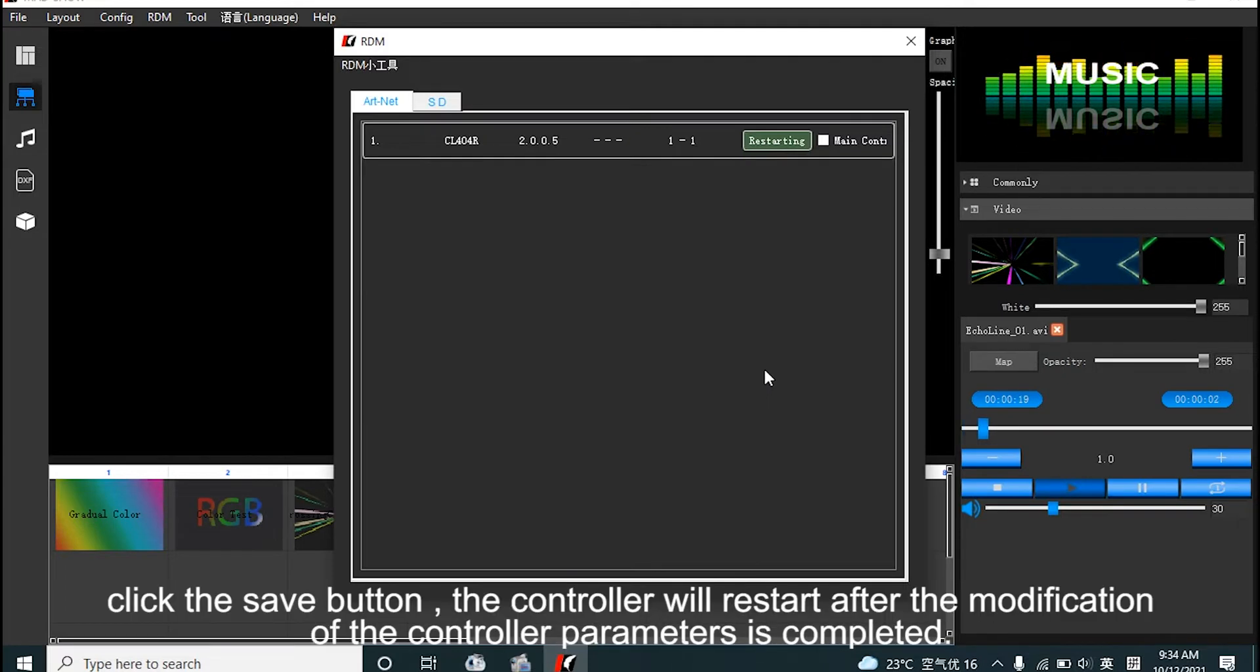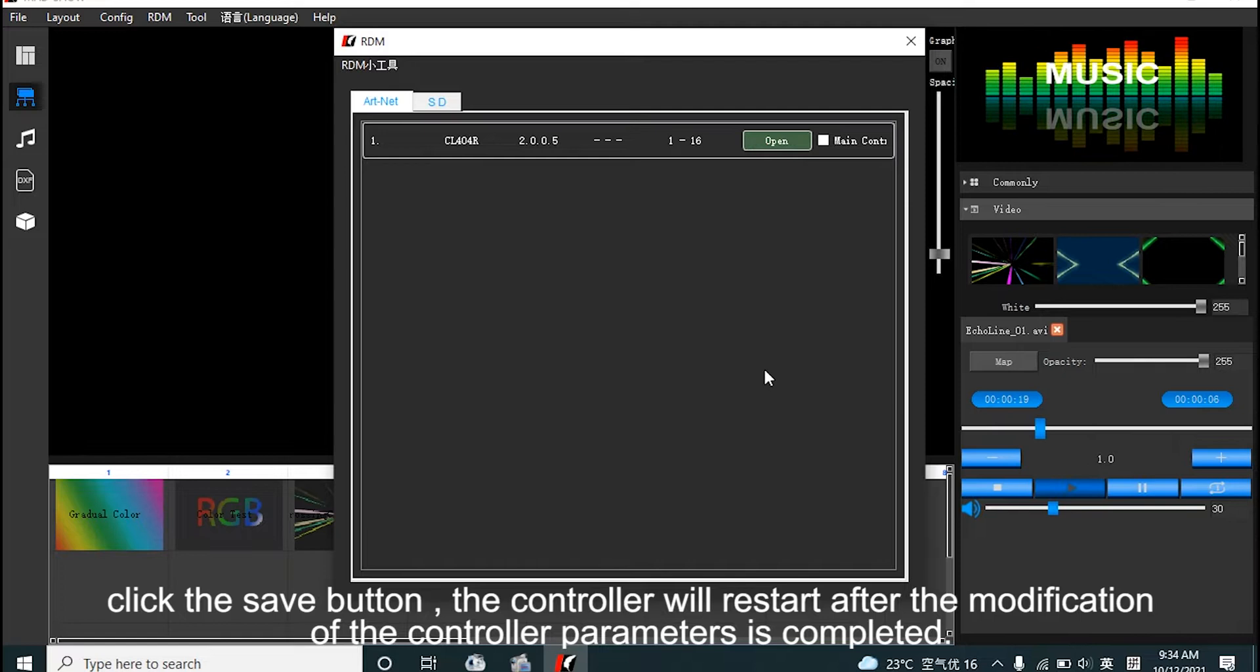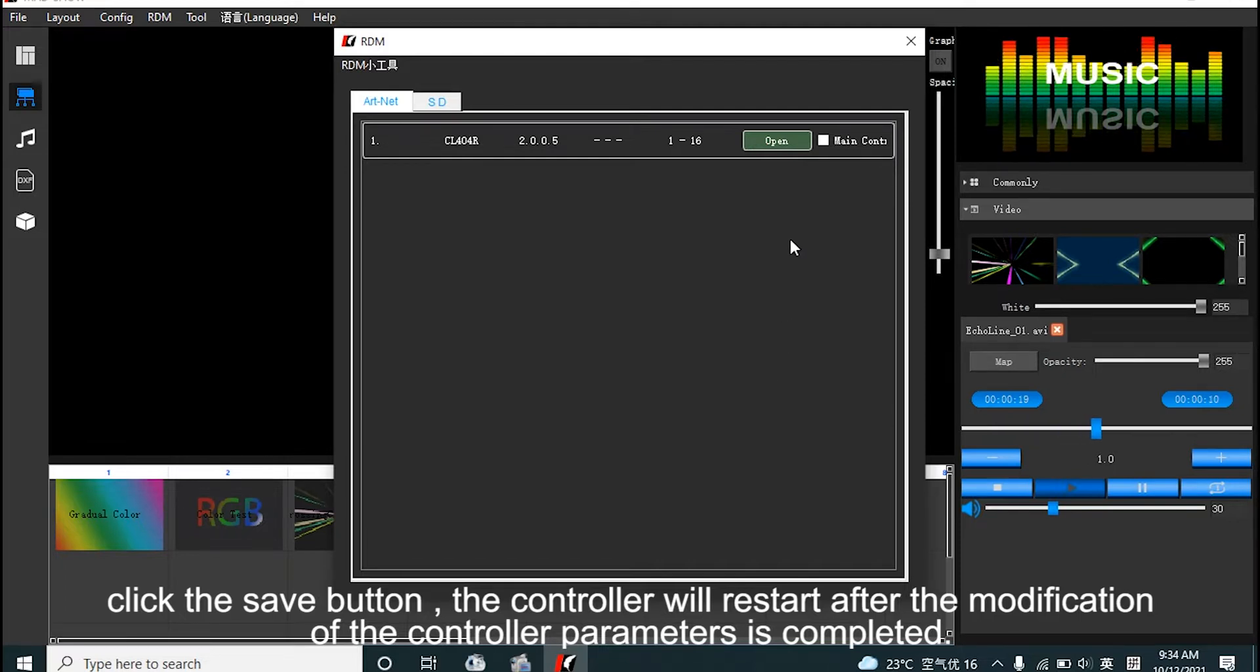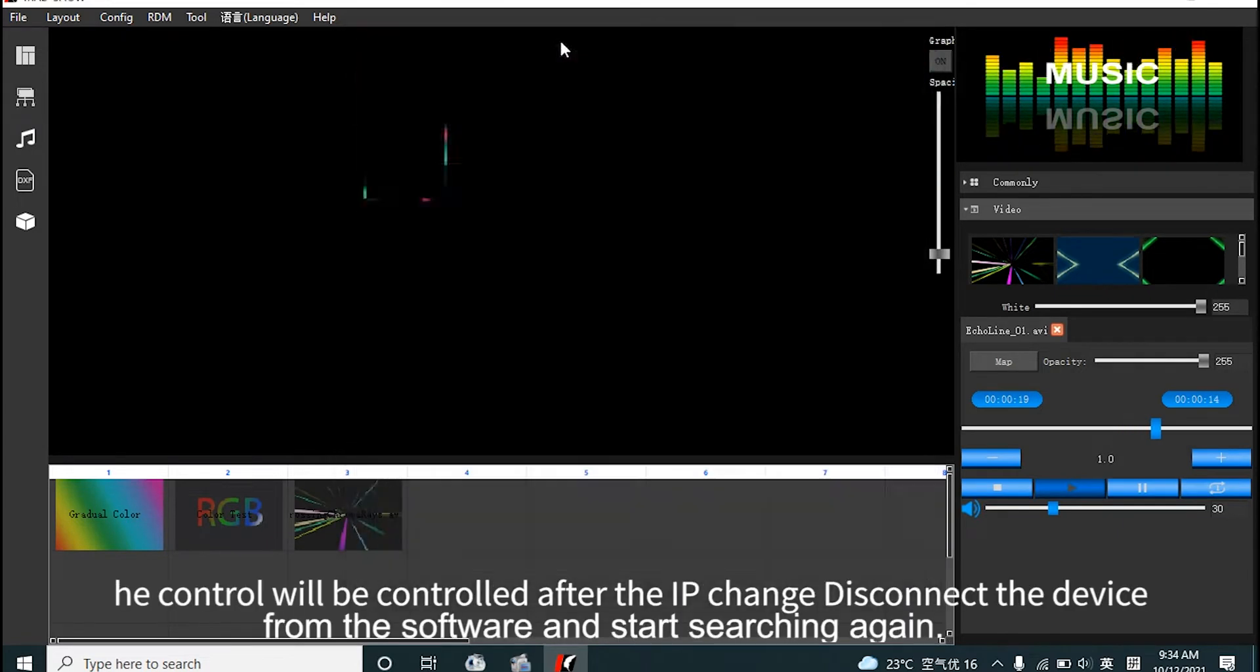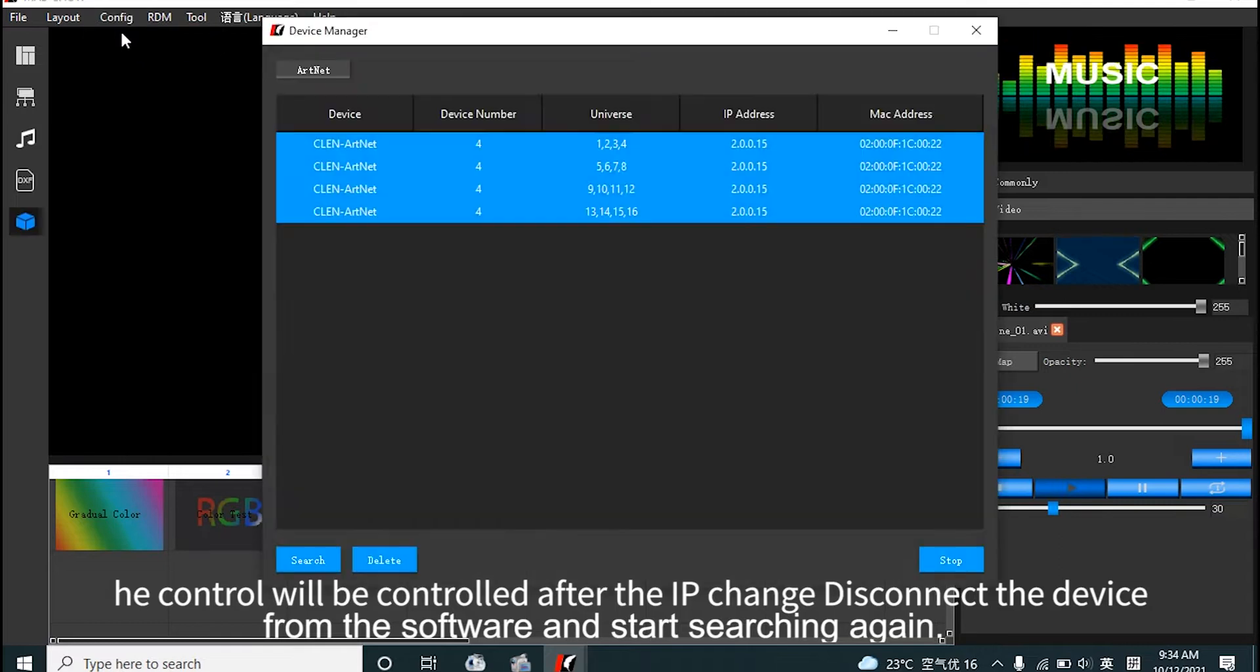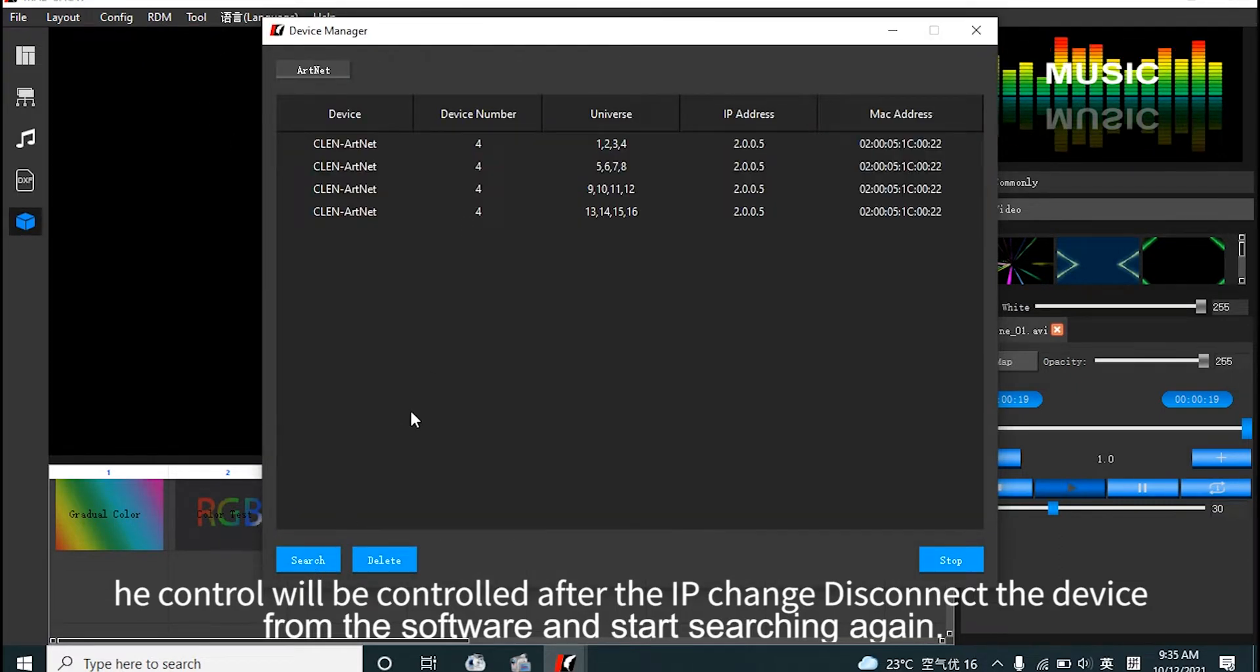Click save button. The controller will restart after the modification of the controller parameters is completed. The controller will be controlled after the change is activated from software and start searching again.